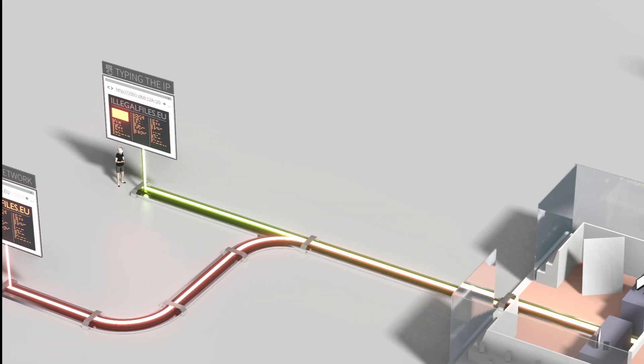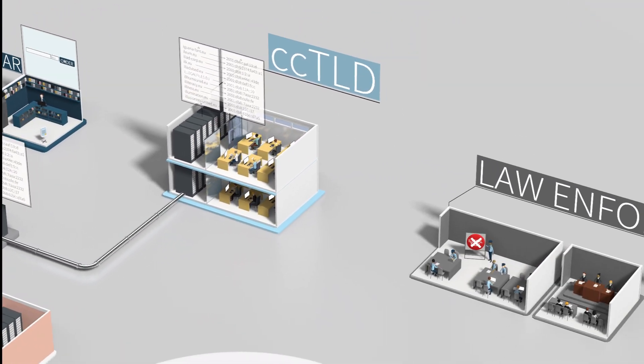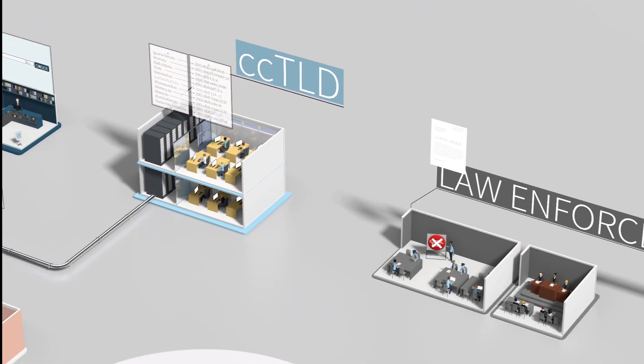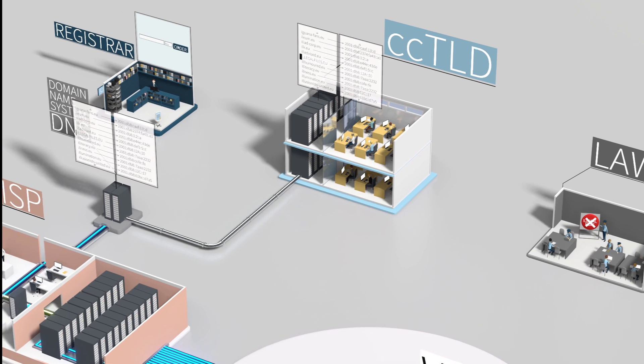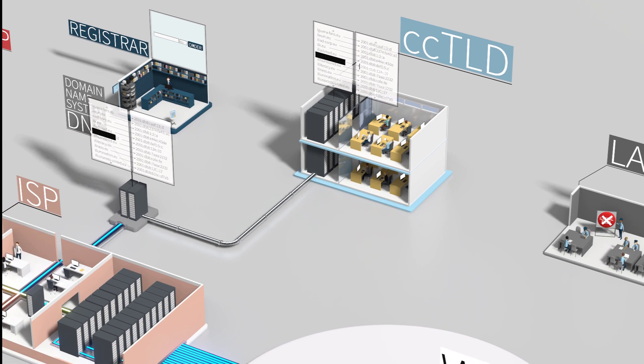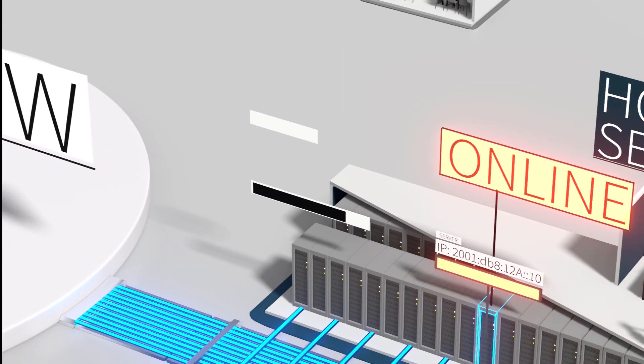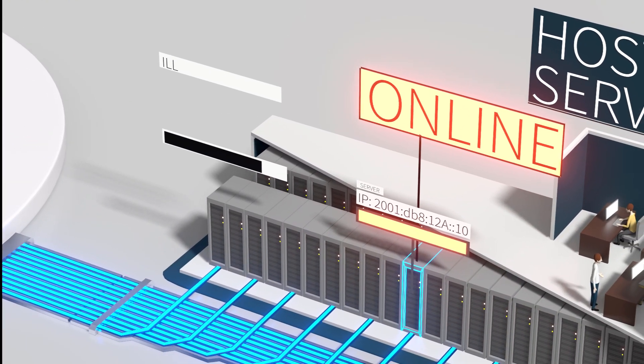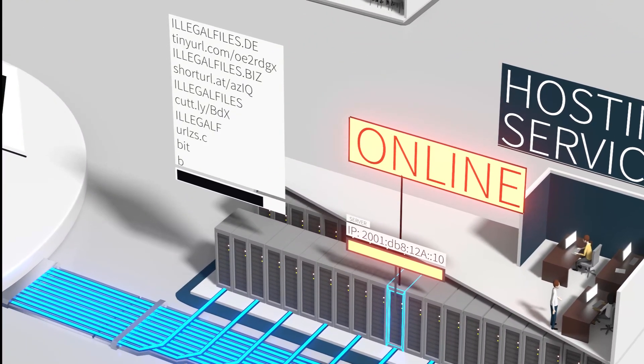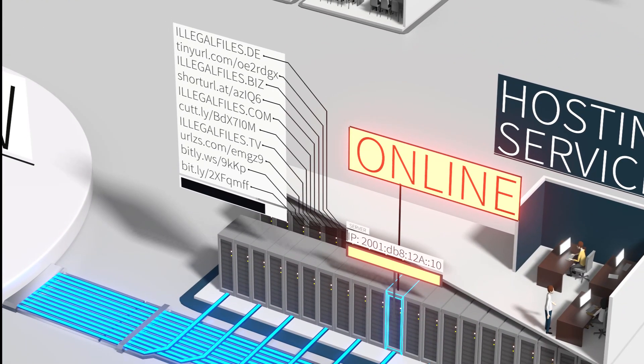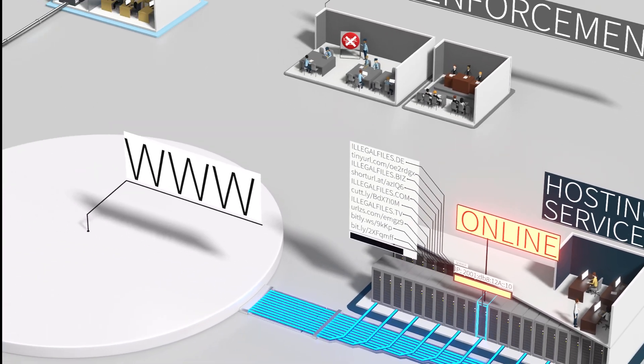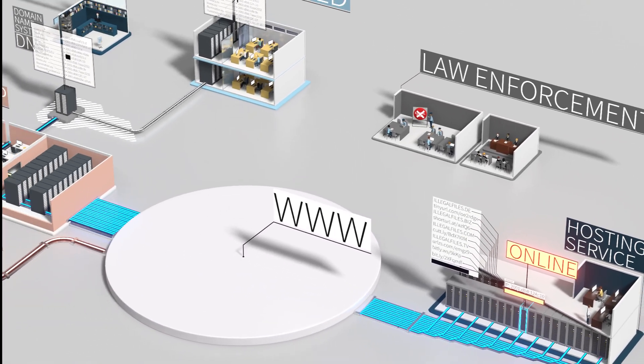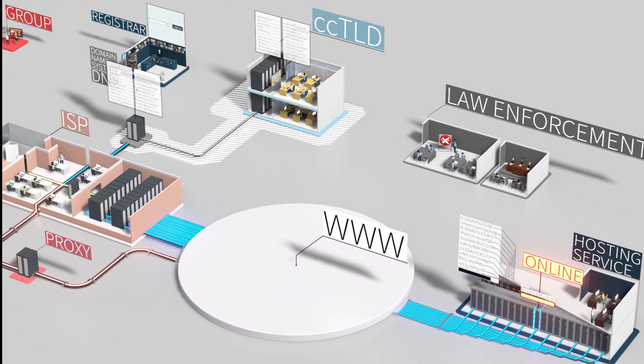Another way is to ask the cctld for the .eu domains to remove illegal files from the DNS. But it could still be reachable via a plethora of other domains, all managed by different cctlds. So, using the DNS to stop illegal files from spreading is ineffective.